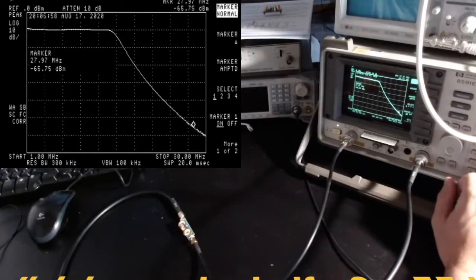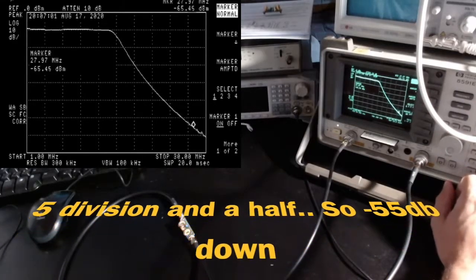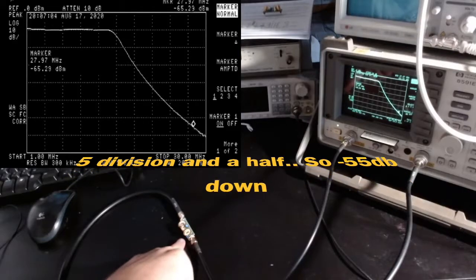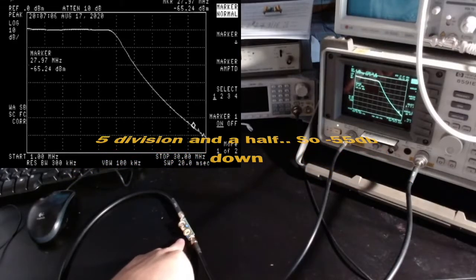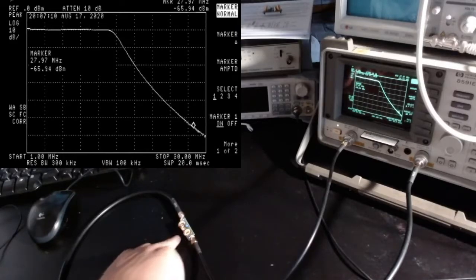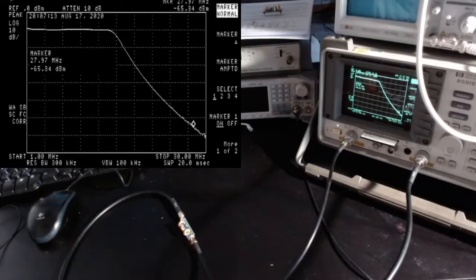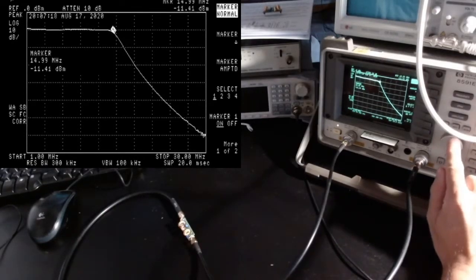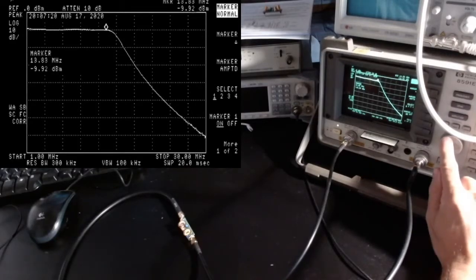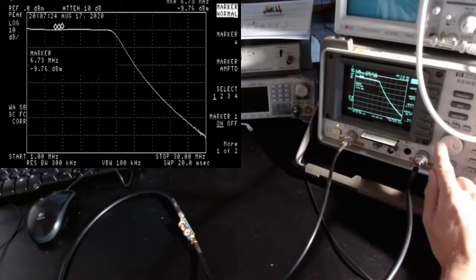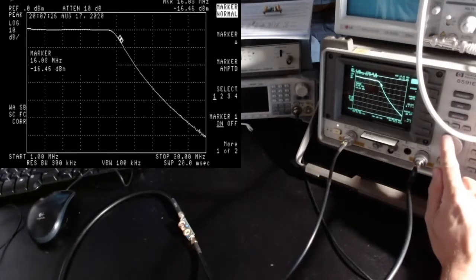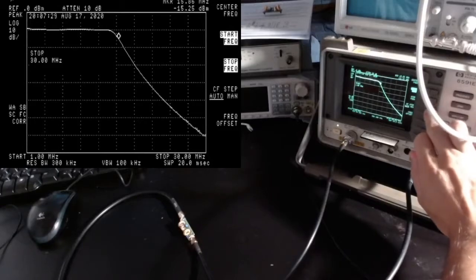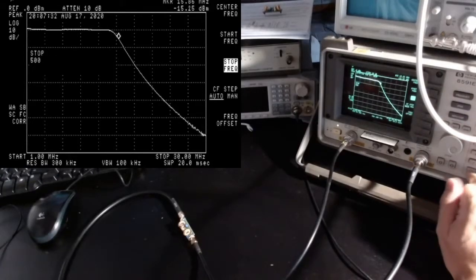By the time we reach 30 megahertz, or let's see the second harmonics at 28 megahertz, it's about here. We are more than 60 dB down. This is working very very well. I'm really surprised that it works so well since winding the toroids by yourself does not instill so much confidence, but the outcome is extremely nice.